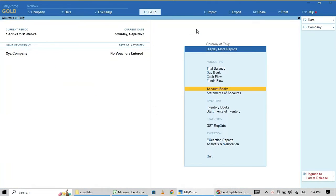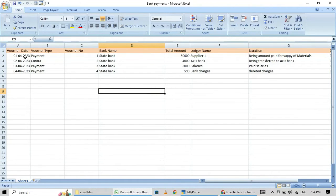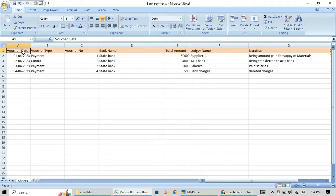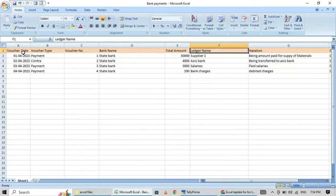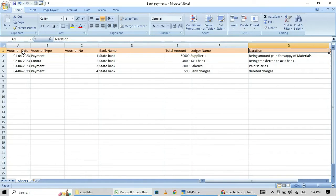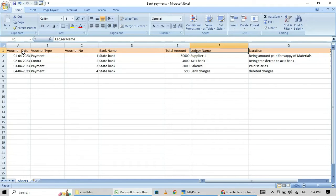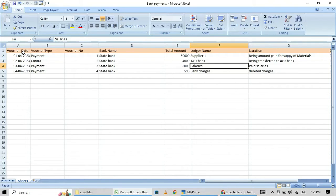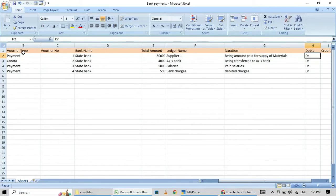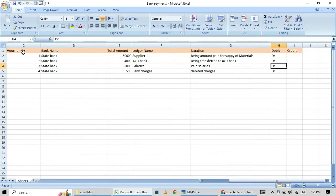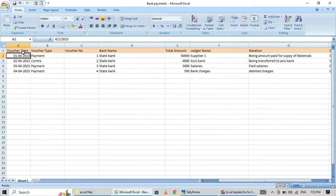Now I am going to show you the Excel file. The columns are: voucher date, voucher type, voucher number, bank account, total amount, and ledger amount — that means whom you are going to pay the amount. In this file I am going to explain about bank payments only; for bank receipts you can use this same format. The mapping will be different — bank name, ledger name, that is supplier, bank account for contra, salary payment, and bank charges. In the debit column just enter 'DR' and for credit leave it blank.